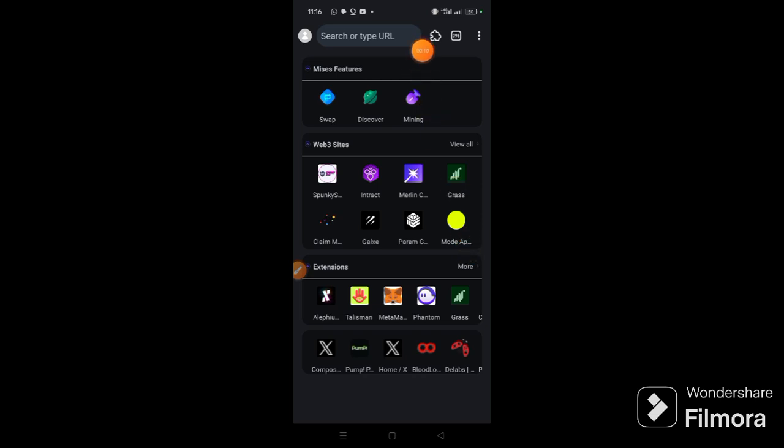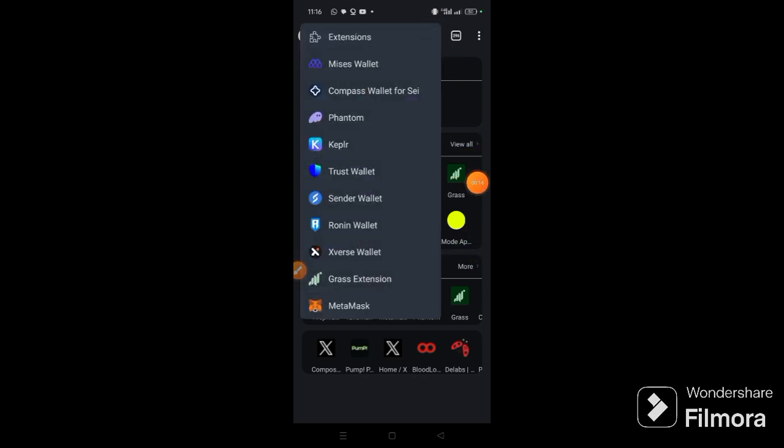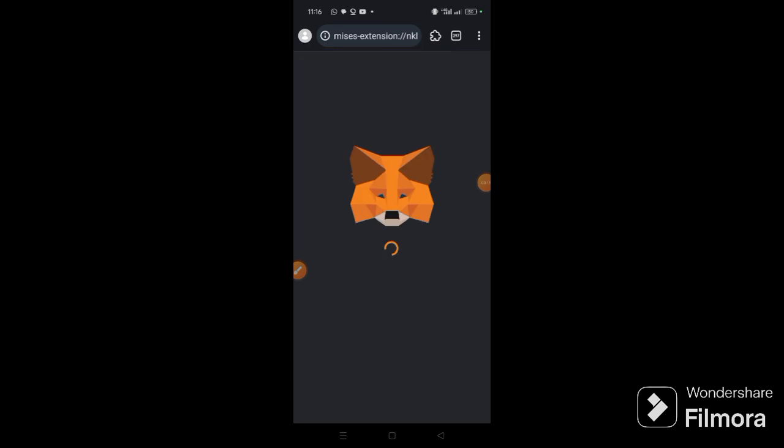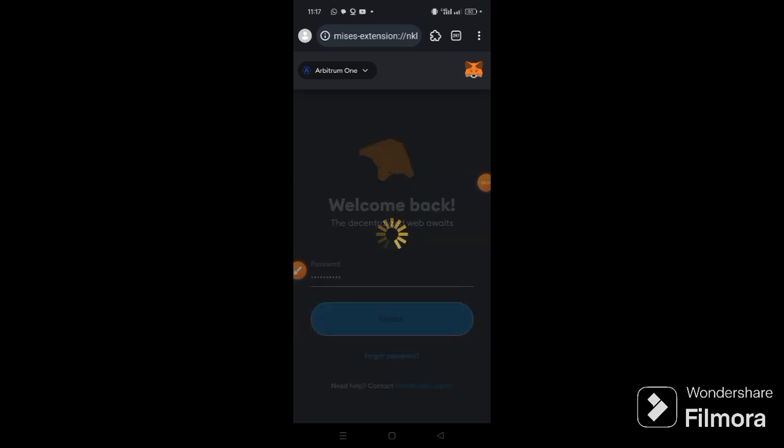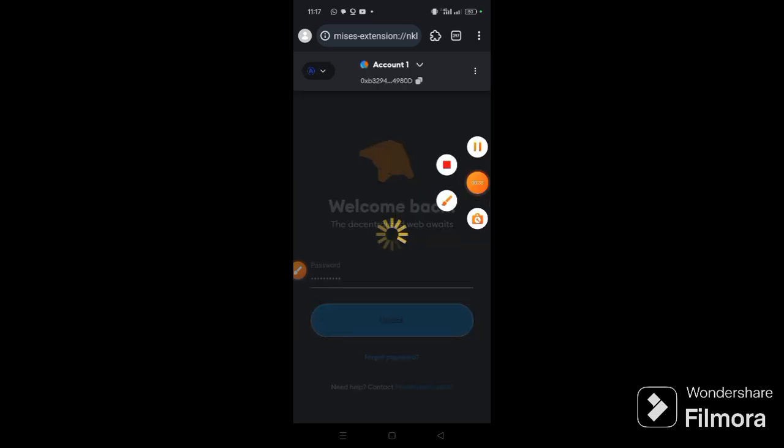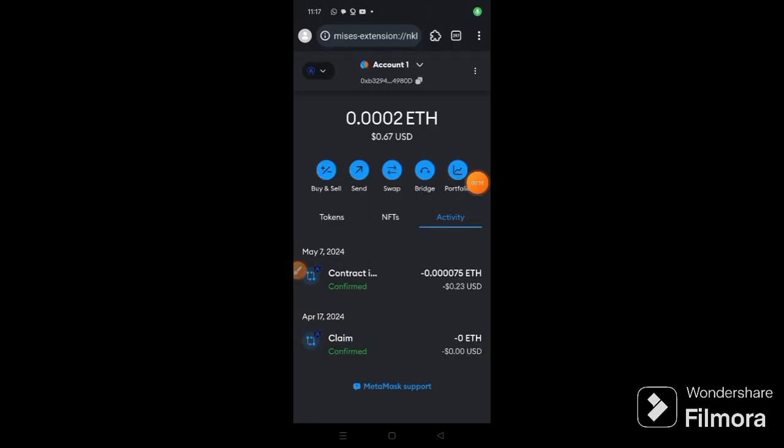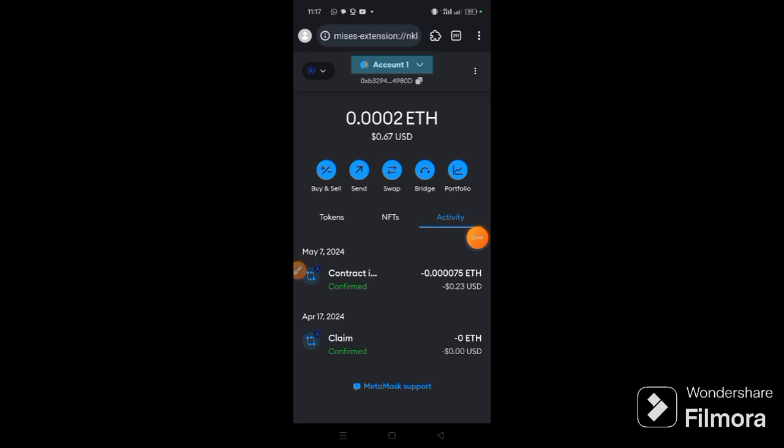We'll come here, touch MetaMask extension, input your password if there is a request for it, then click unlock. Once this is done, then we are going to click this arrow, click it.